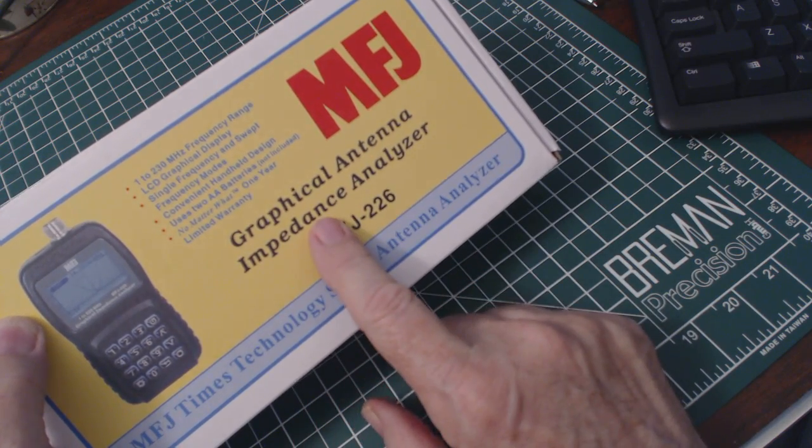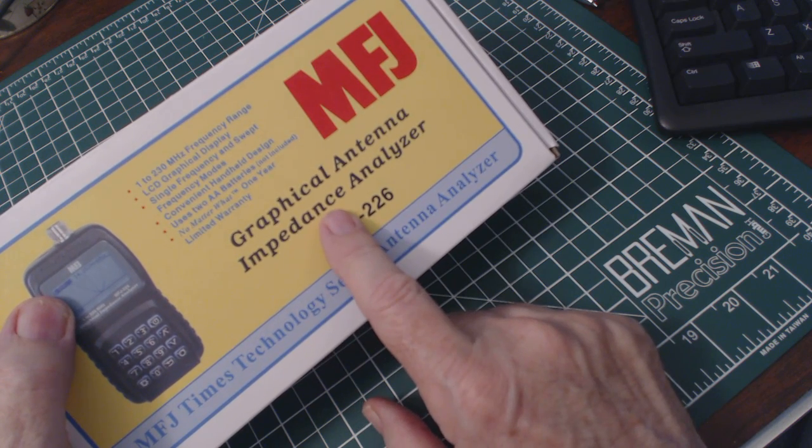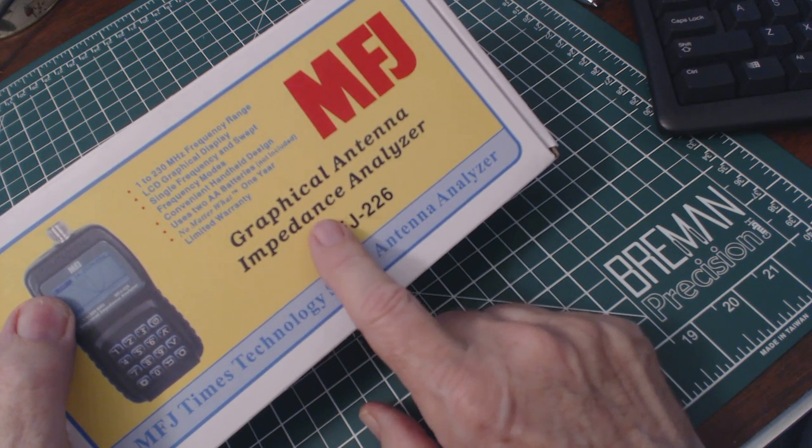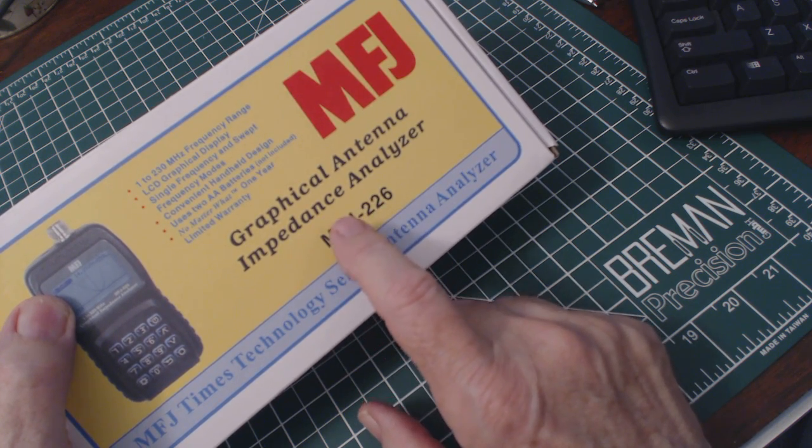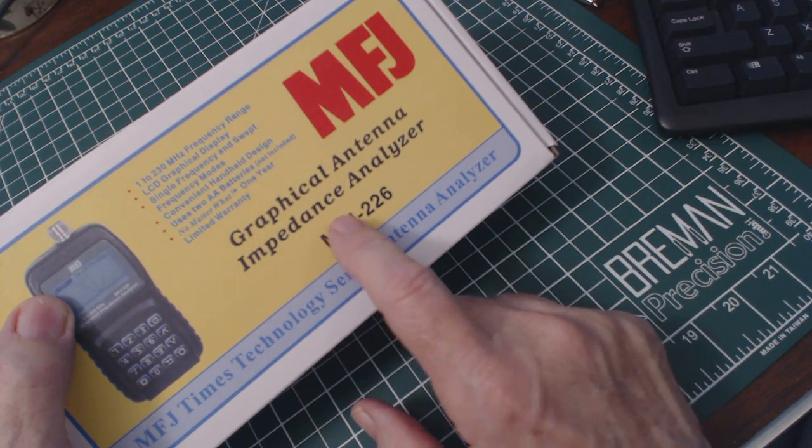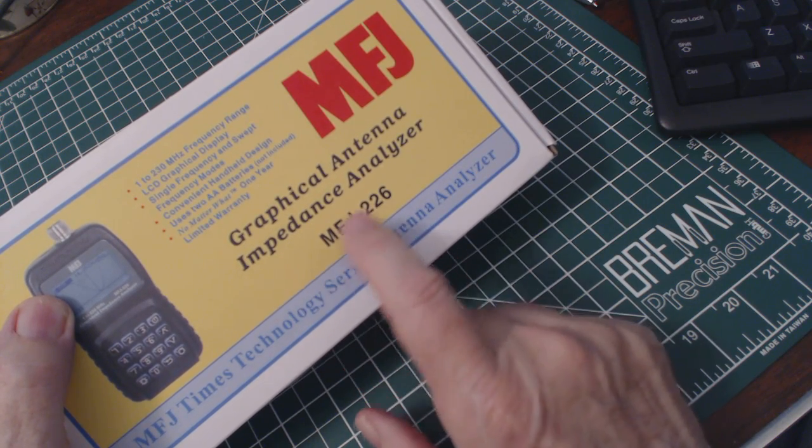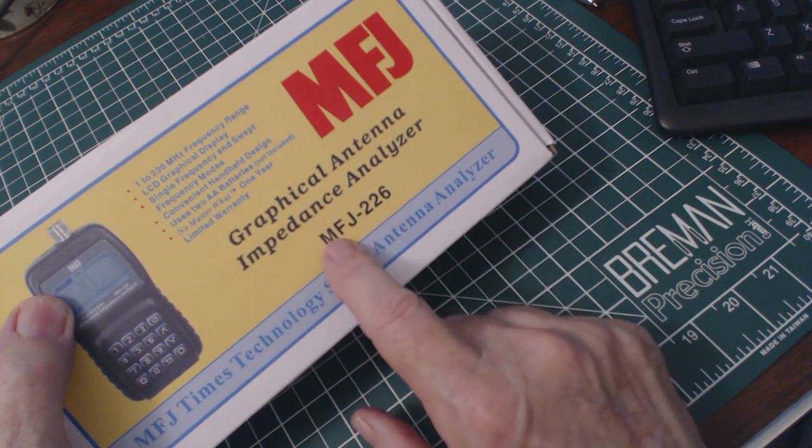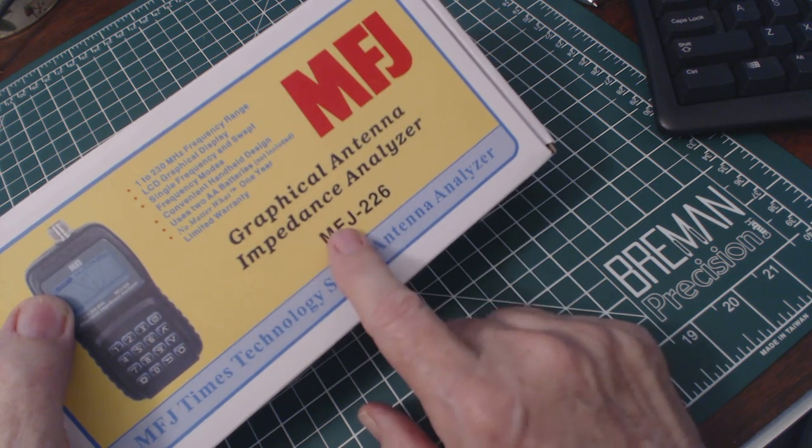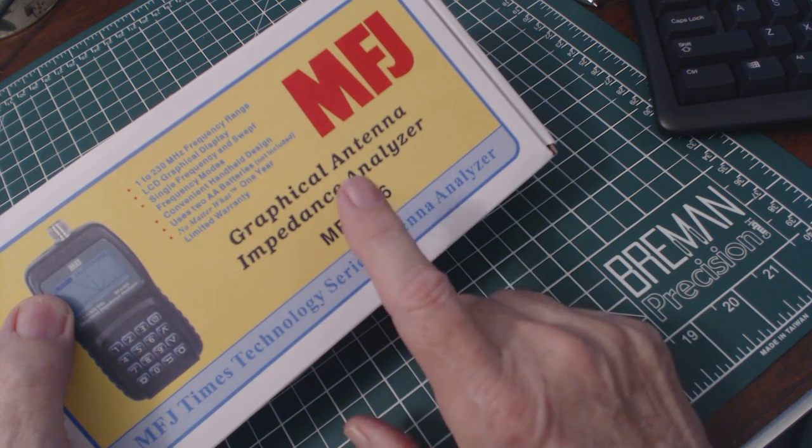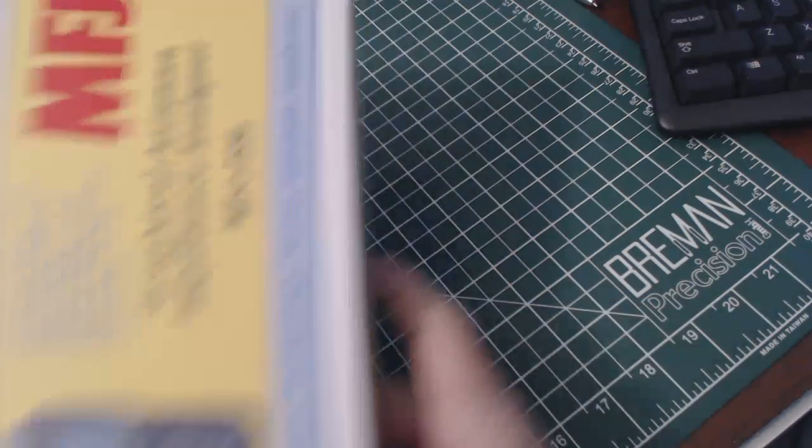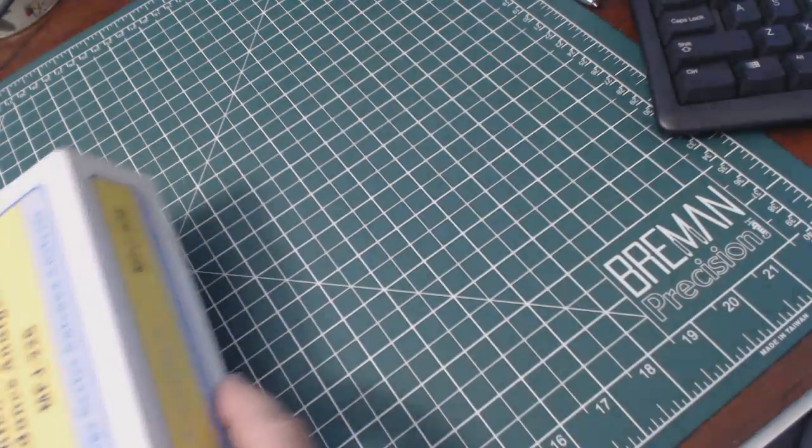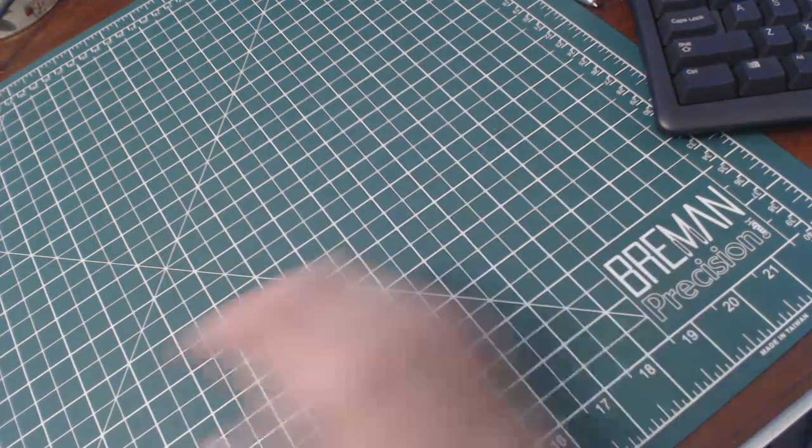And it has the no matter what one year warranty. That's something I didn't mention before. MFJ gives you a one year warranty. If you have a problem with a product, you can send it back and they will either repair it or send you a brand new one, no questions asked. Never had to use that but it's good to have it.